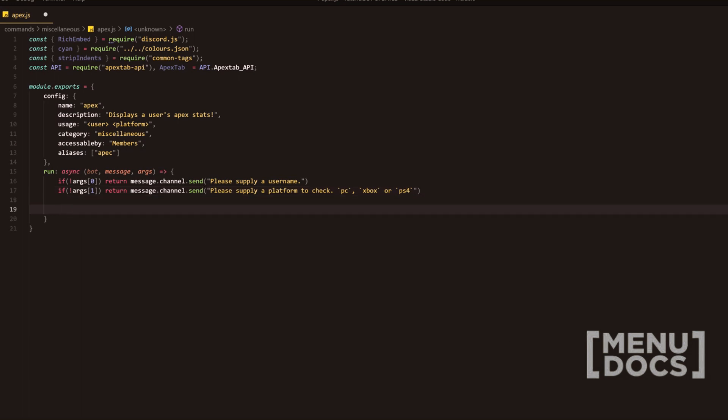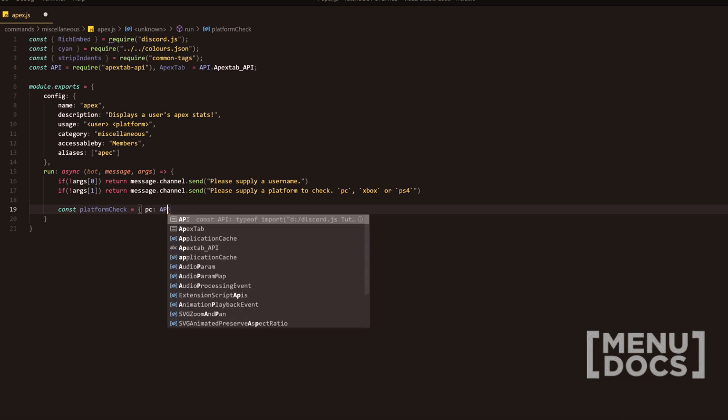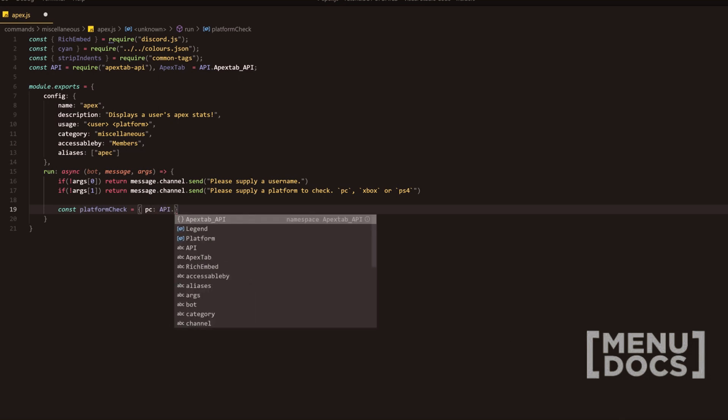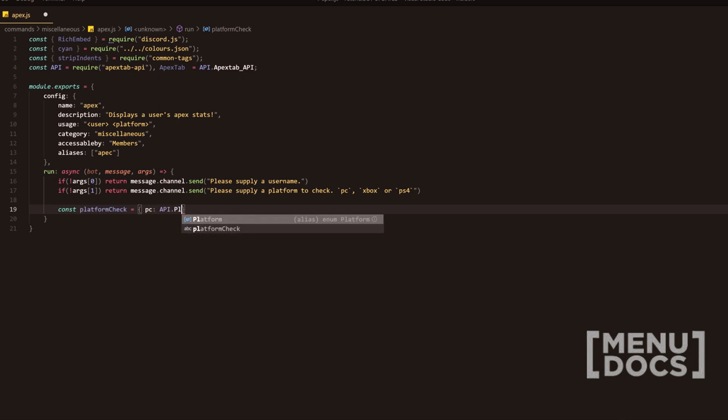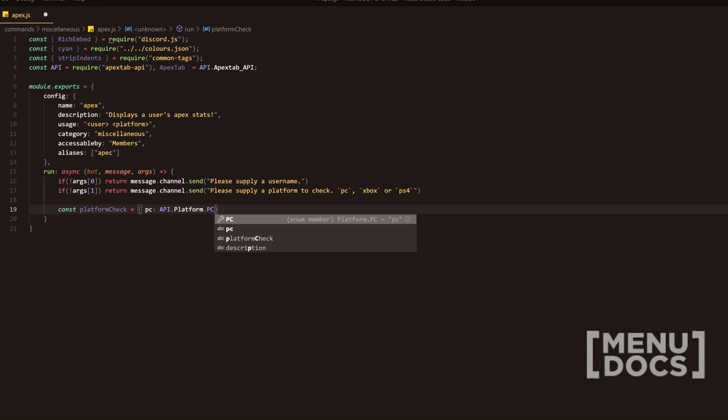Then we're going to go down two lines. I'm going to add a constant. And this one's going to be called platform check here. It's going to be equal to an object and this is going to be PC. I'm going to add API dot platform dot PC.